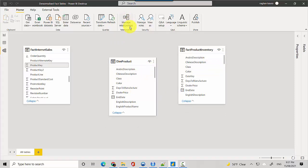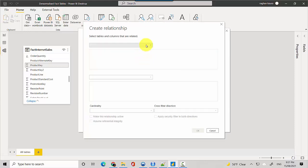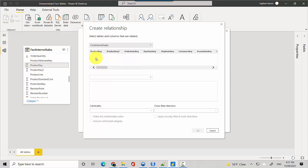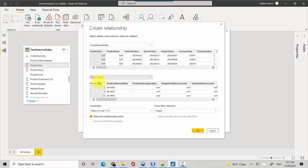Let's just quickly click on manage relationships and we can just do a new one. We can say fact internet sales table product key is equal to dim product dot product key - that looks good to me.